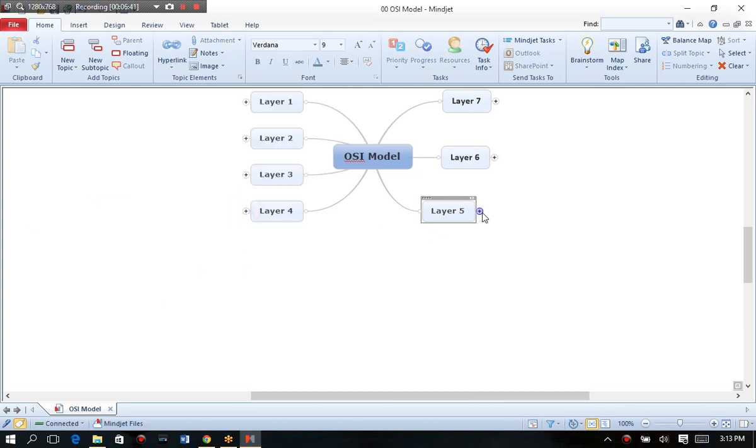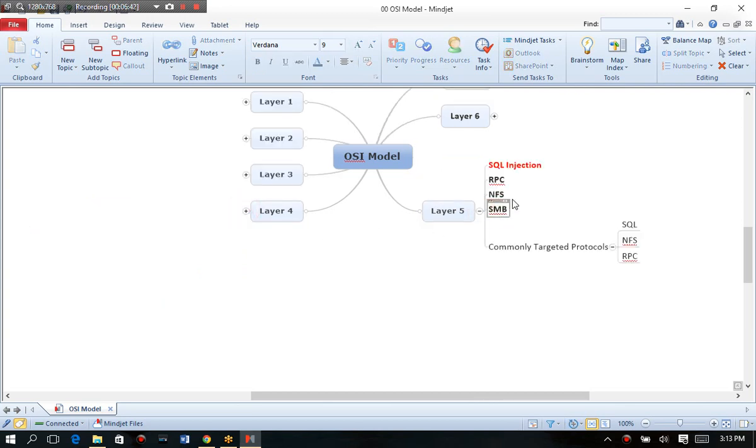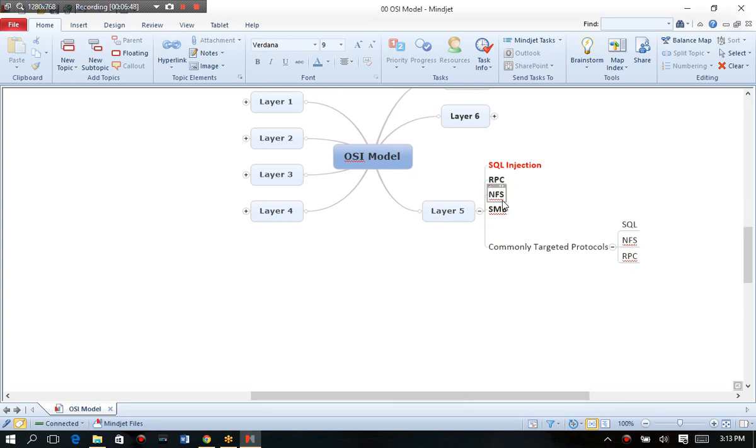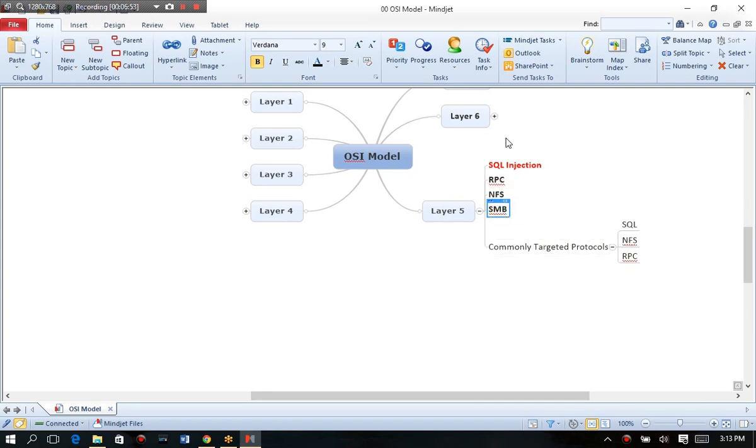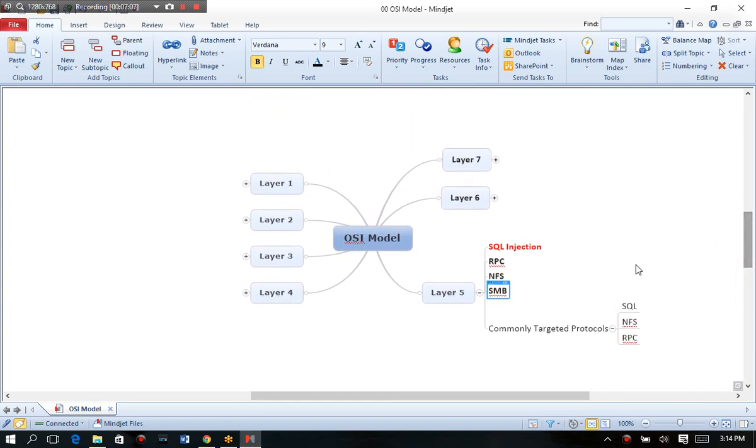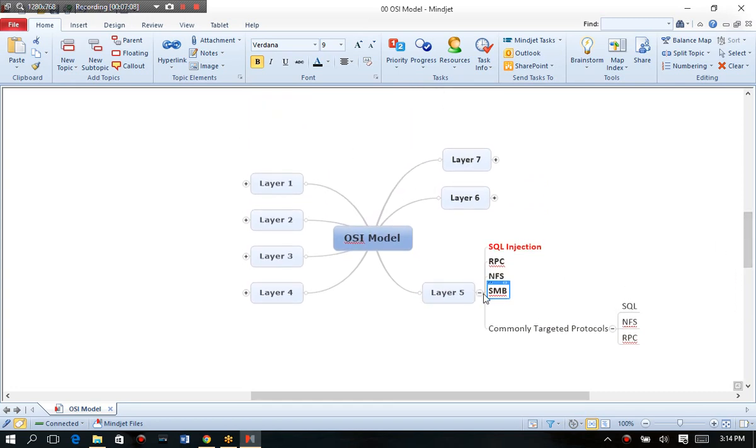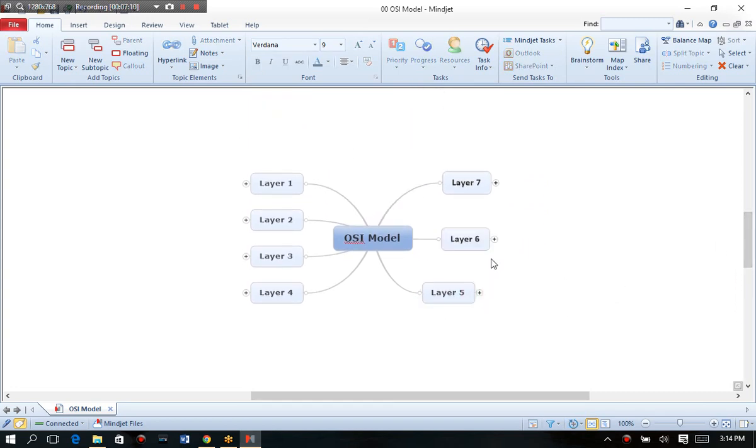Next you can go over to layer five. This is where we focus on things like SQL injection or remote procedure calls attack. Or network file system or even server message block. Or this is where operating systems start disclosing their type. Like, for example, Windows using SMB or Linux or databases or things like that. So your most commonly targeted protocols are SQL injection and network file system and remote procedure call. Layer five was also a very commonly neglected layer.